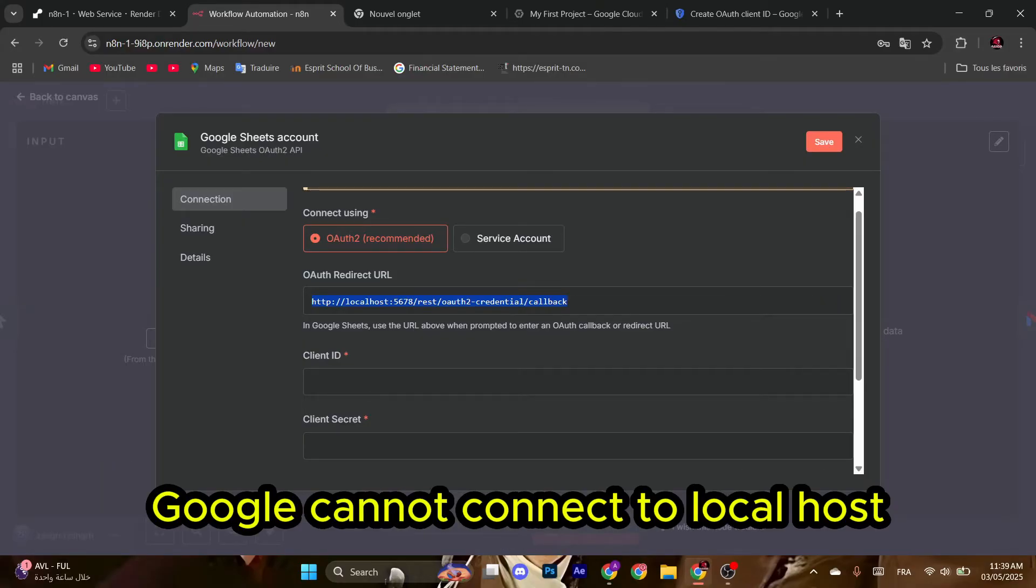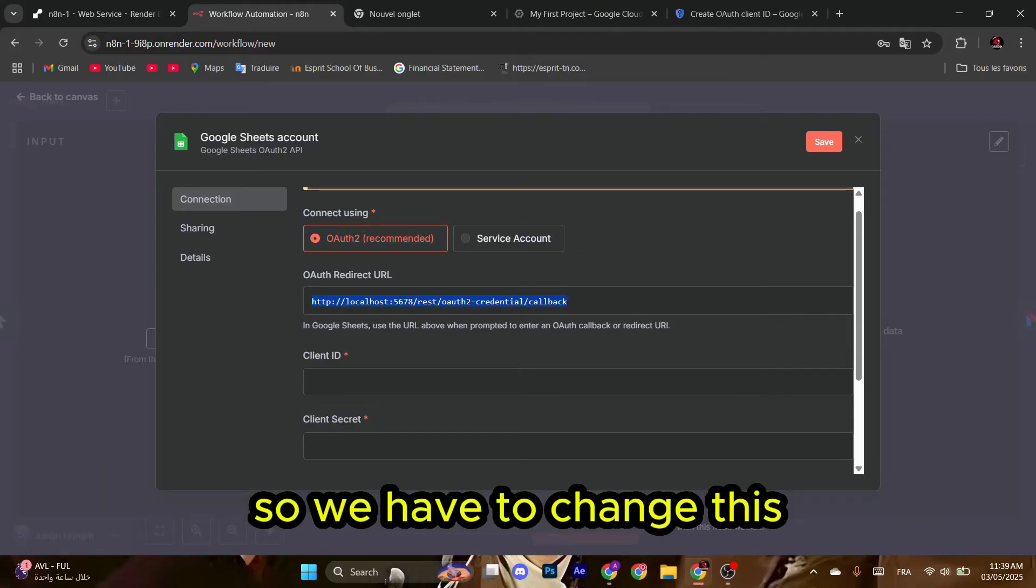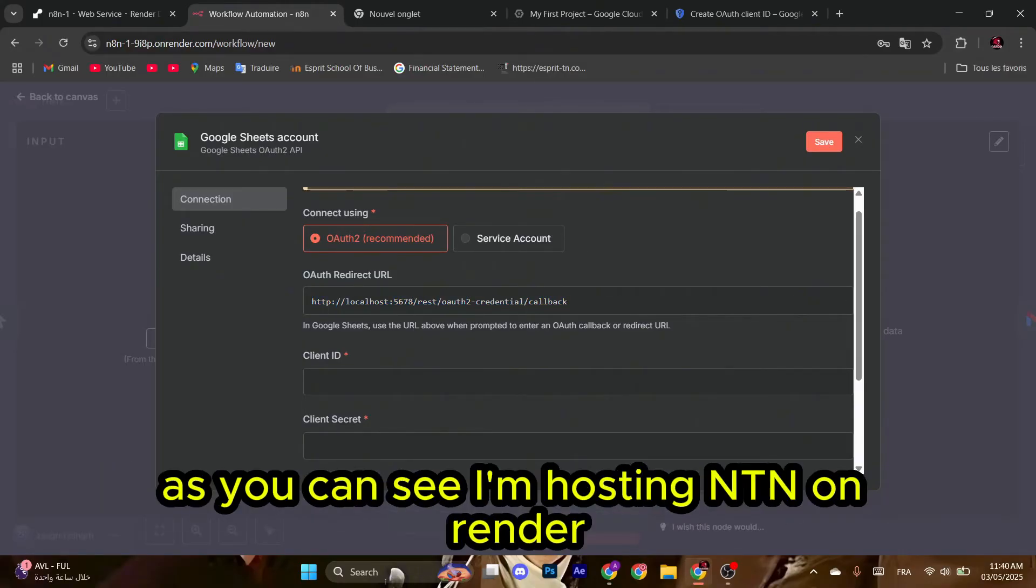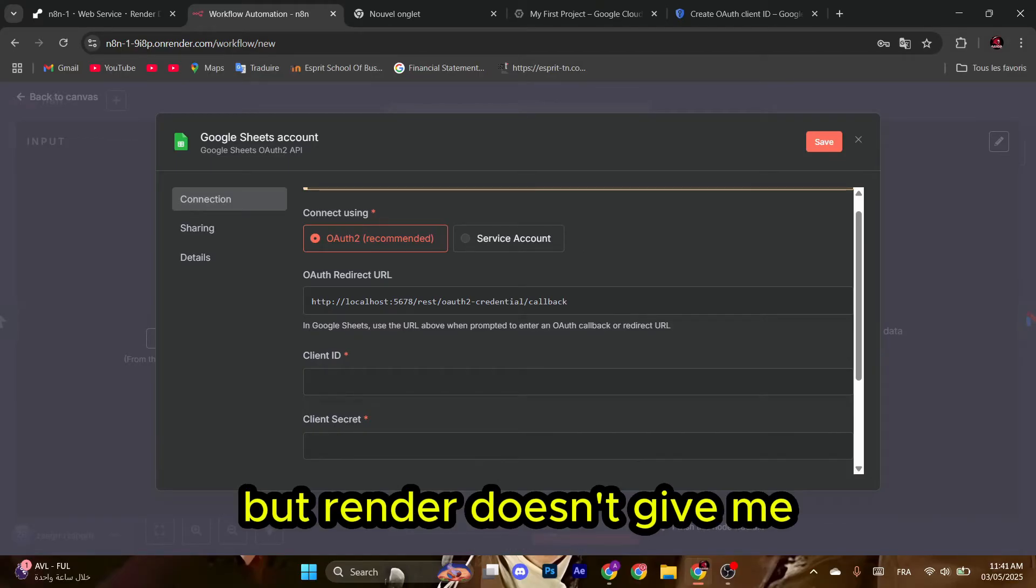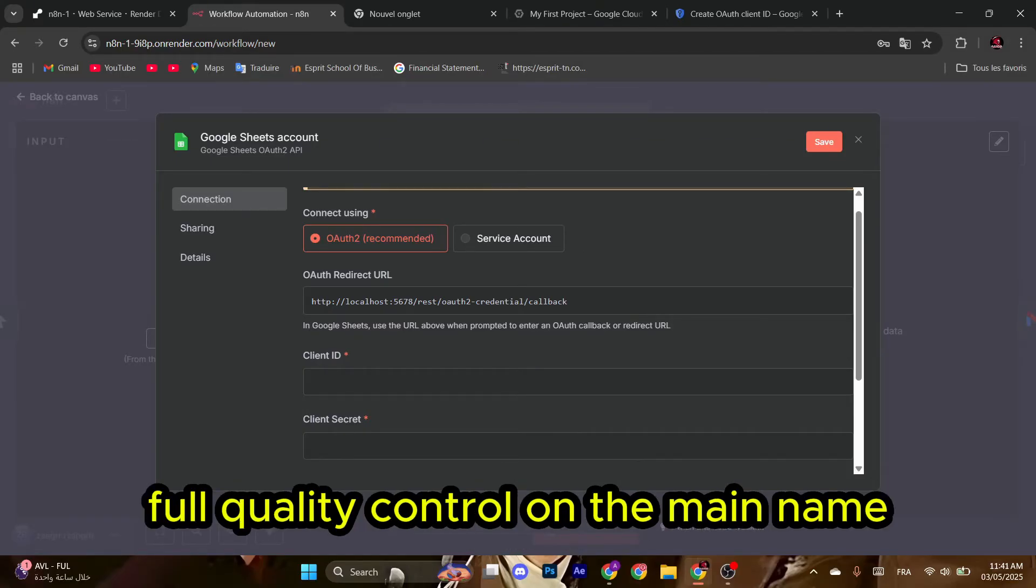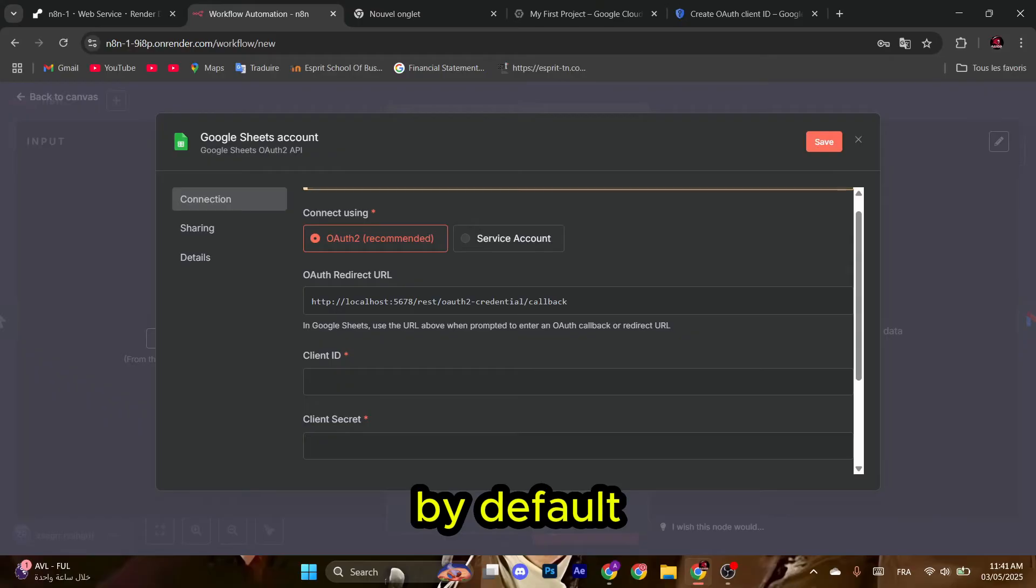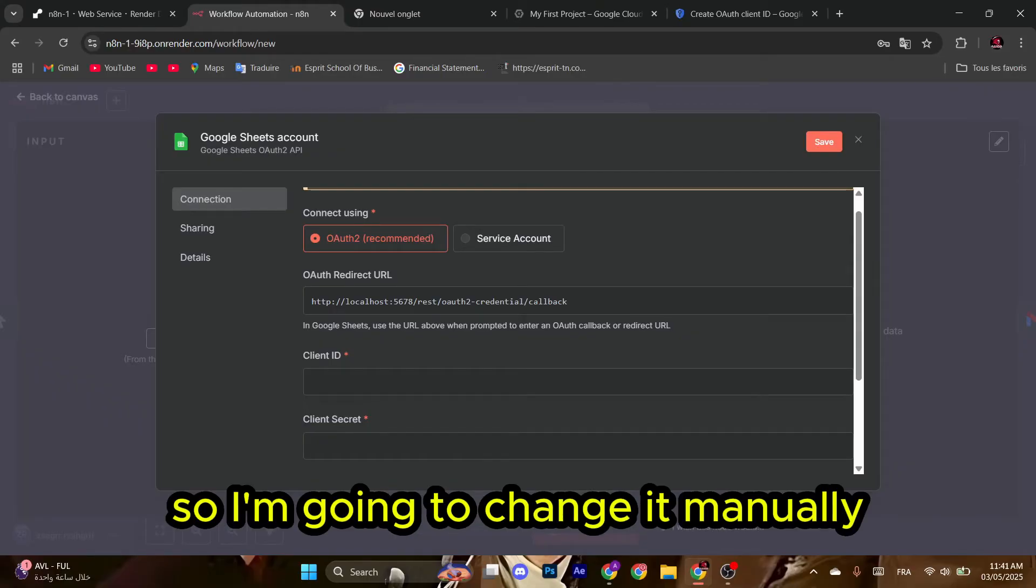As you can see, I'm hosting n8n on Render, but Render doesn't give me full quality control on domain name by default. So I'm going to change it manually. Go to Render and then go to Environment, Add Variables, and then New Variable.